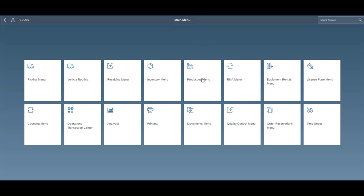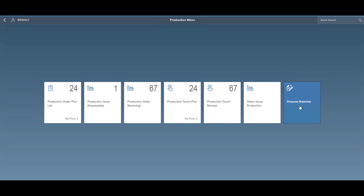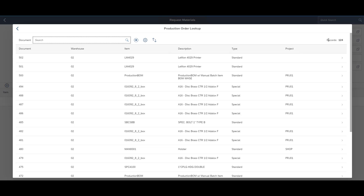Our production module in mobile allows for production picking, which we spoke about earlier. We also have the ability to do disassembly, do production receipts, and these two features that are special just for Resolv is direct issue and request materials.